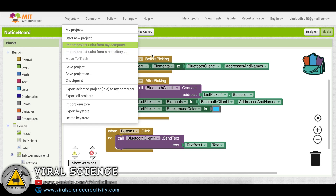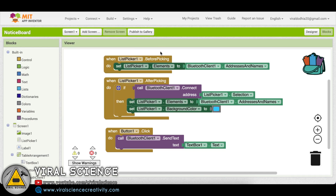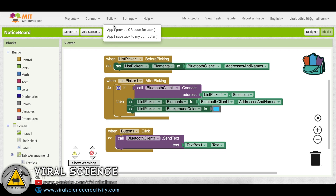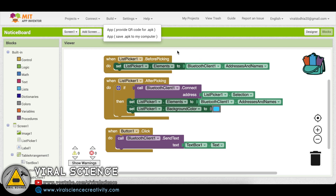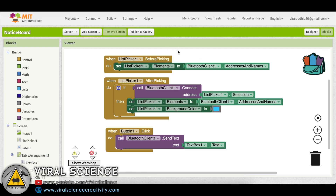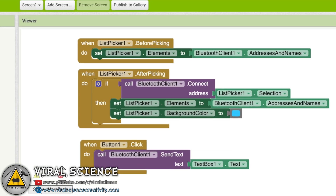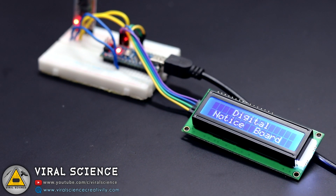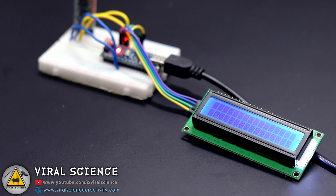After making your changes you can just download the APK file to your computer, transfer it to your smartphone, and install it. Or you can even install my APK file directly. Now we will connect this system to our smartphone.